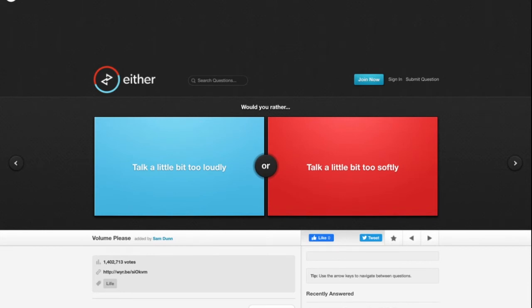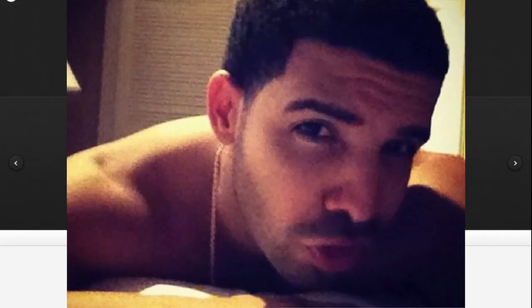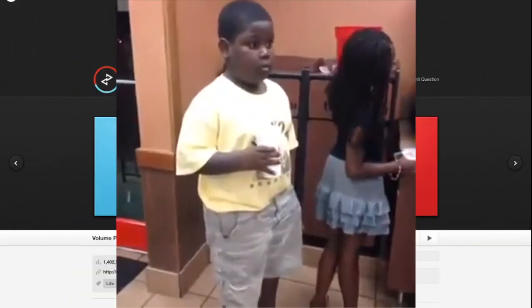I feel like I would like to talk softly because I feel like I sound nice when I talk soft. Of course 56 percent of people know what's up.